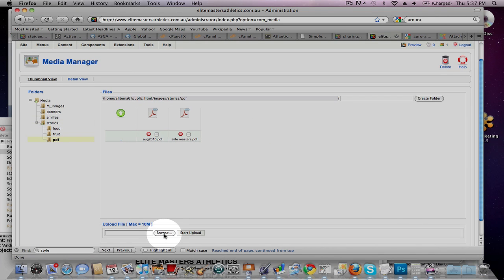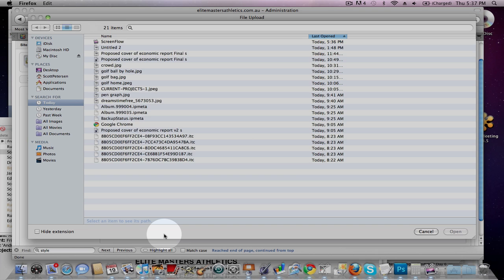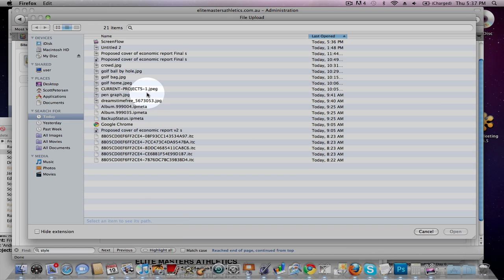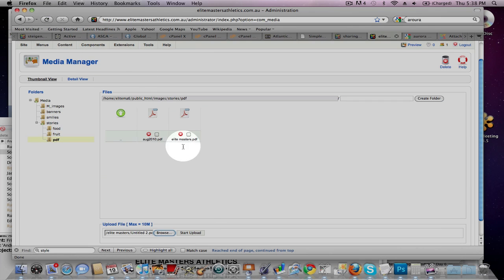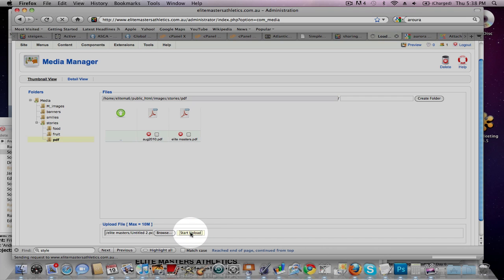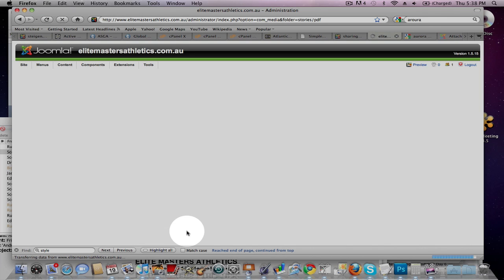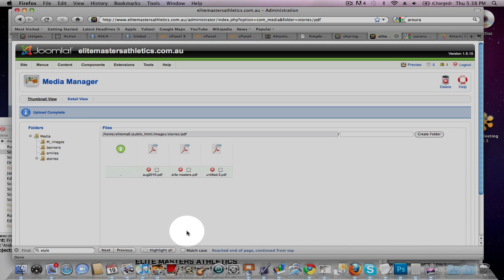Okay, and then down here, I want you to browse for the file that you've created. Just say, I've created that one, and then hit Start Upload. And it should appear. Okay, we've got Untitled, which is there.